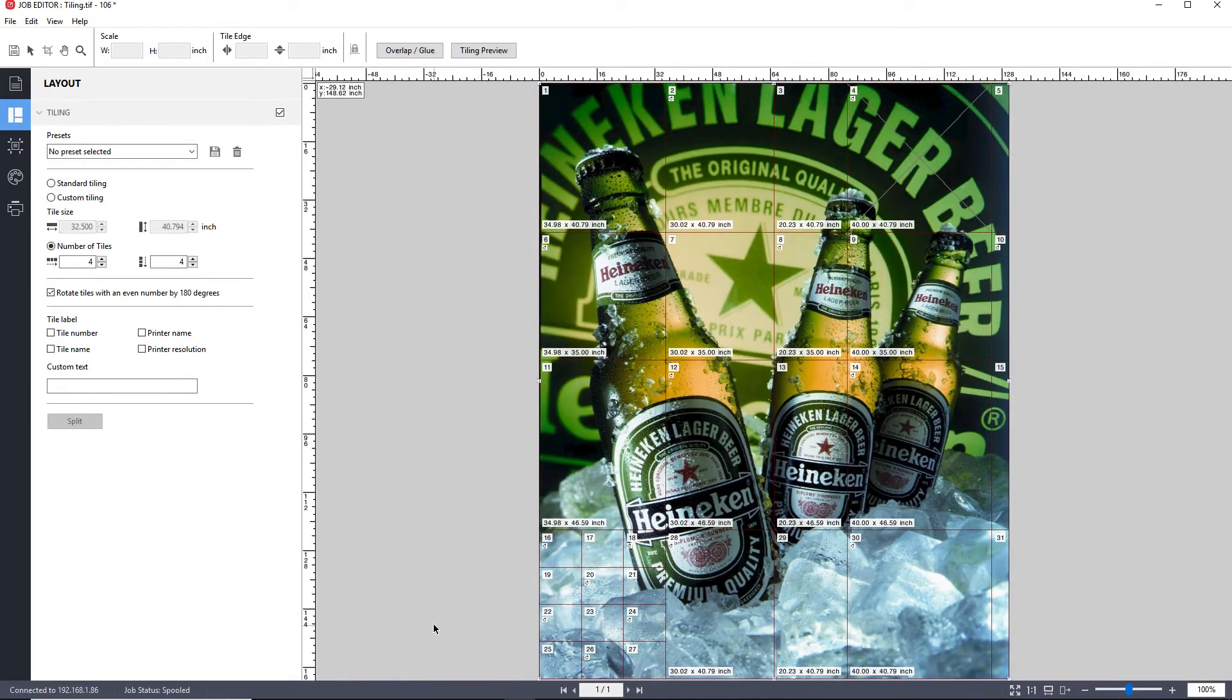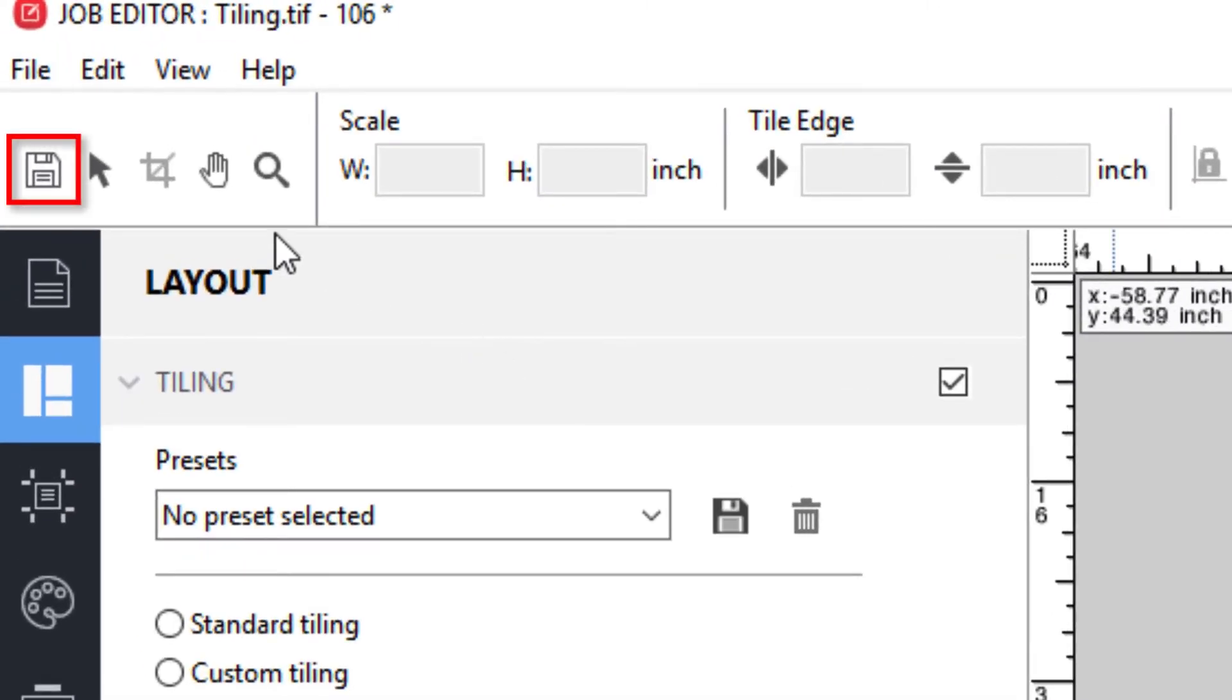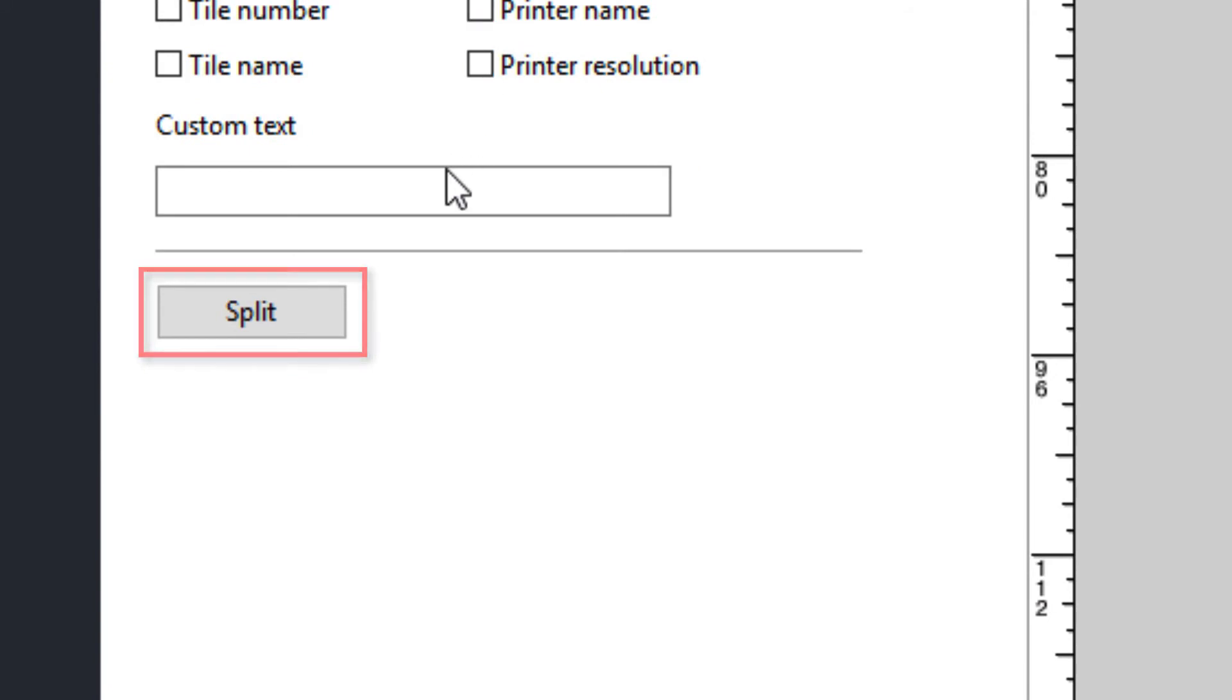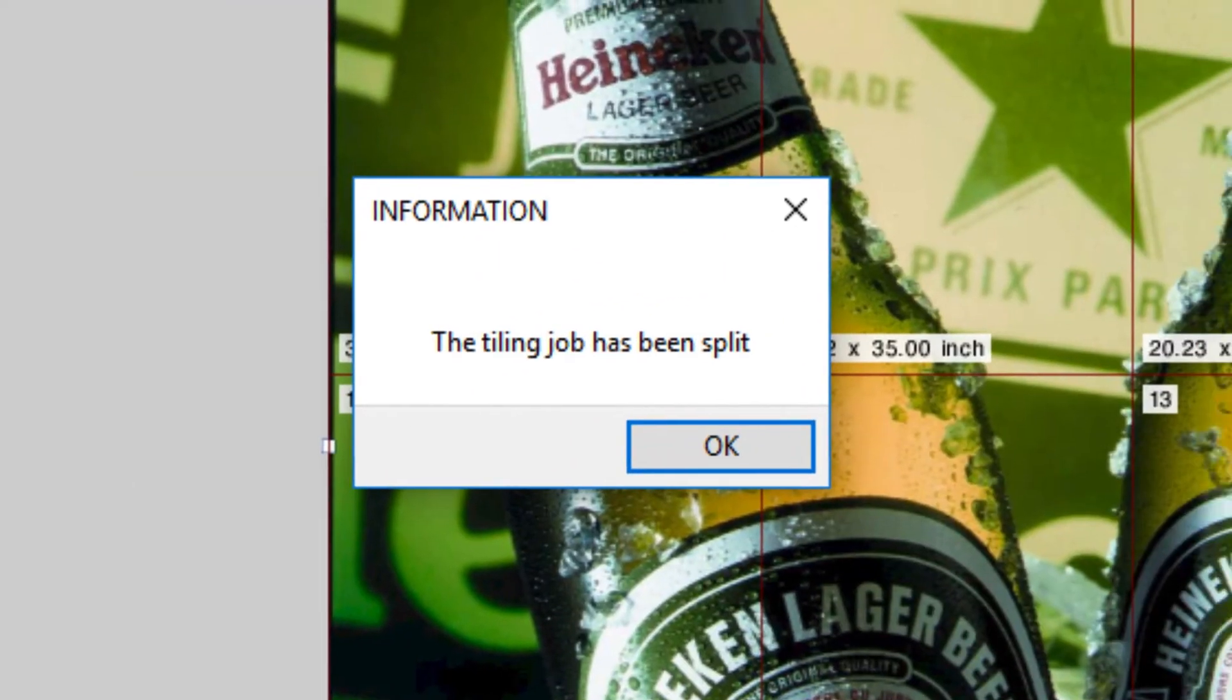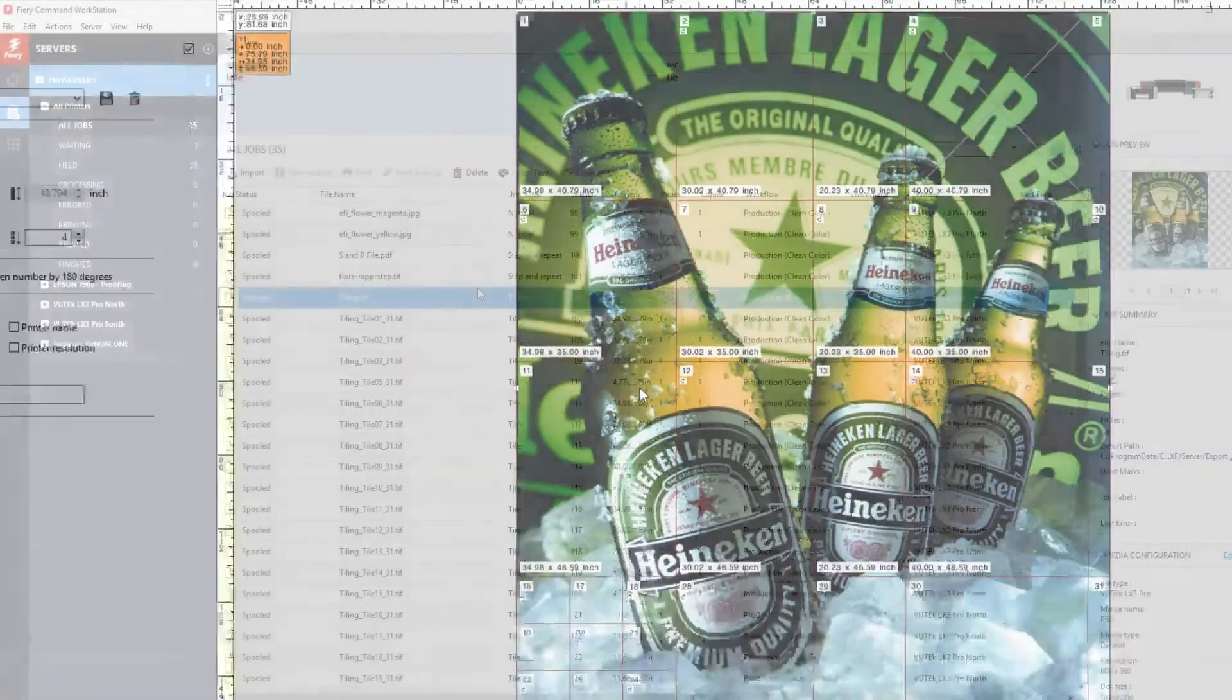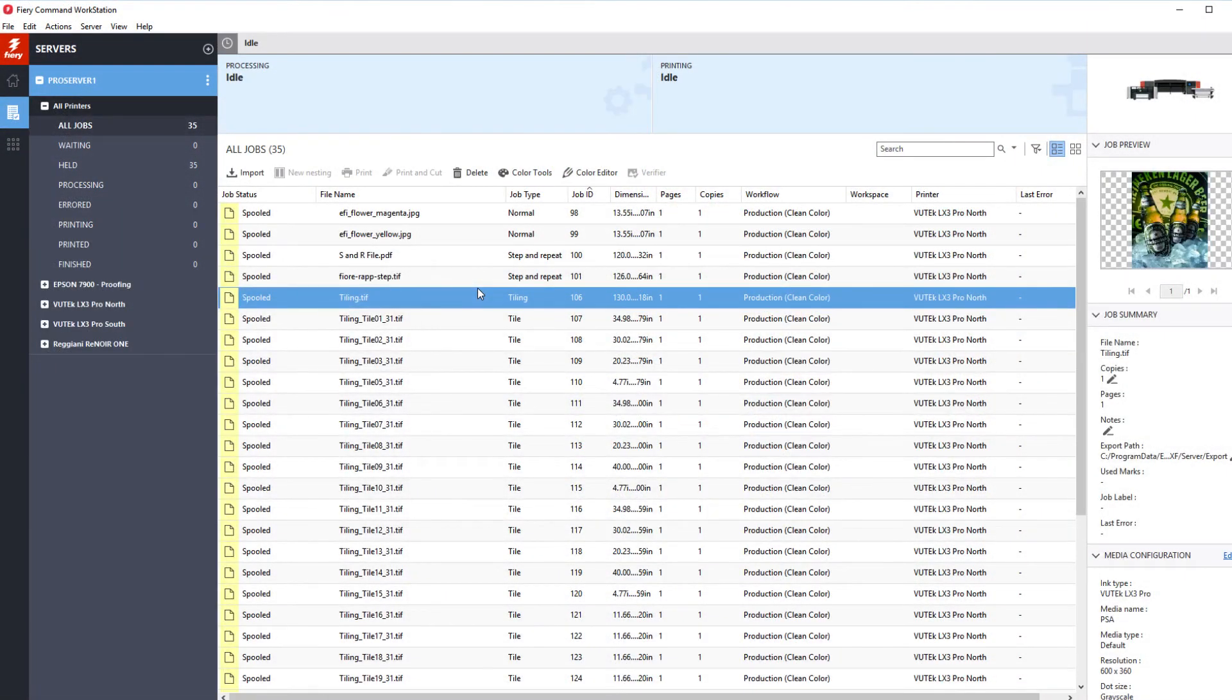Now, to finalize a tiling job and prepare it for processing and printing, after saving all your changes, you need to click on the Split button. When the process is completed, an information box will appear telling you that the tile job has been split. Click OK. What splitting has done is send each tile as a separate job to the Job Center job list.